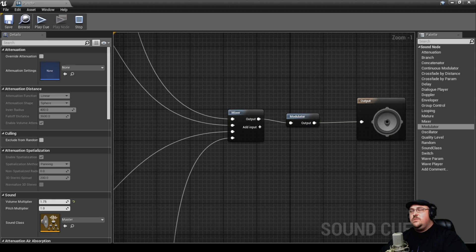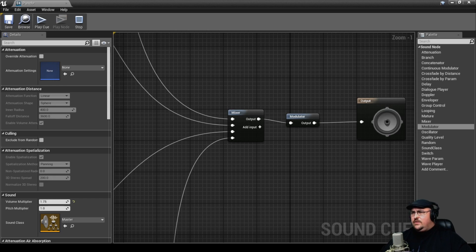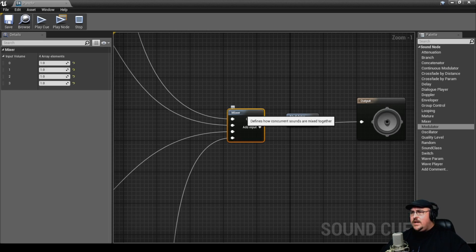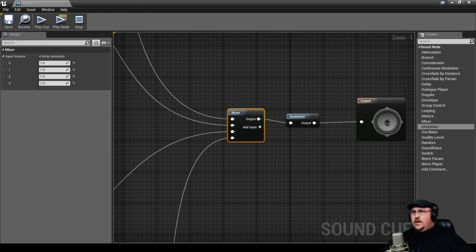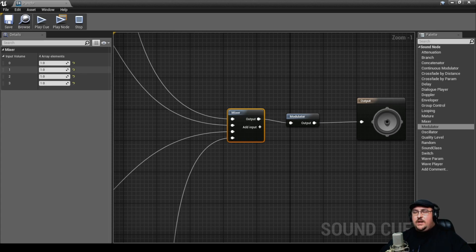Now as we play these, you can hear that the bed impact sounds are a little bit louder than the rest of the other sounds. So we can click on our mixer node here, and over on the left-hand side, you'll see that all four channels are being played at full volume. And you can see that our bed impact sounds are coming in here on the second channel.